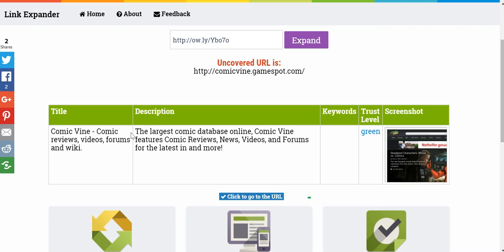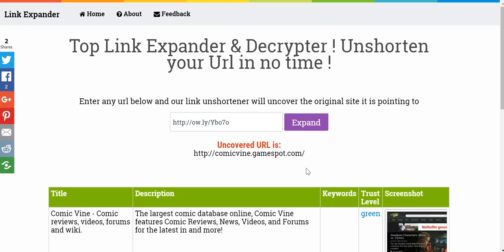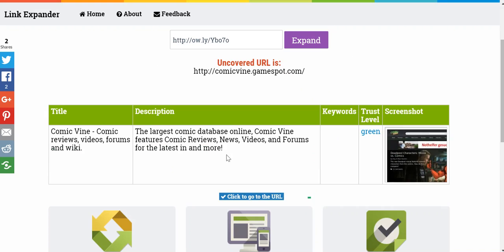It gives you the title from the meta side of things, the description — that's pretty accurate — any keywords if there are any, and the trust level is actually taken from McAfee, which is pretty good. And there's a screenshot of what displays when you first visit the website. This could really be very beneficial if you got a link from someone you didn't even know — you could check to see if it were legit.